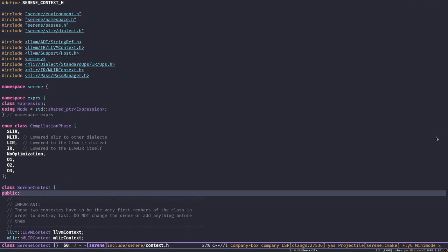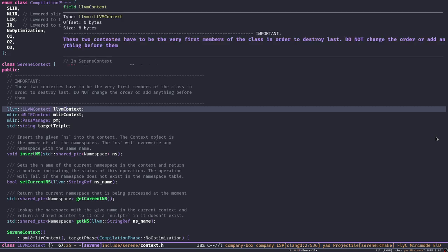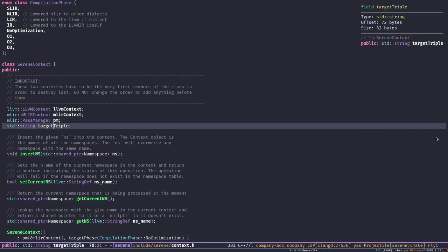Here is the SereneContext class — the main class that holds and owns everything. We usually create a SereneContext in the main function of the compiler and pass a reference to different pieces that need it. It's the owner of the LLVM context and the MLIR context. It also has a pass manager — we'll talk about that in the next episode or the one after.